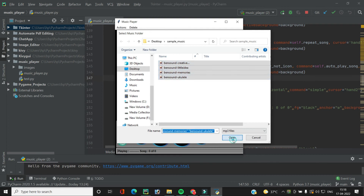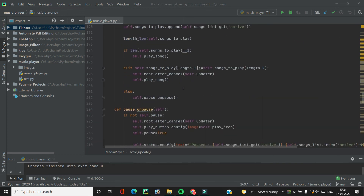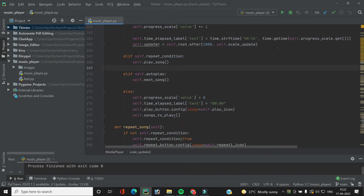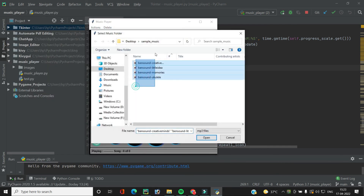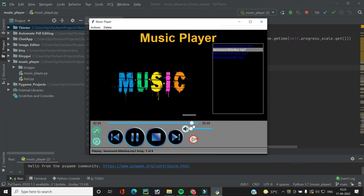Let's add the song, open it, and play it. Even though the auto play button is switched on, it's not playing the next song. Looking at the `scale_update` function — the `not` keyword should not be there, that was the problem. After removing it and running the code again, as we switch on the auto play button the next song plays automatically. Switching it off stops the auto play.